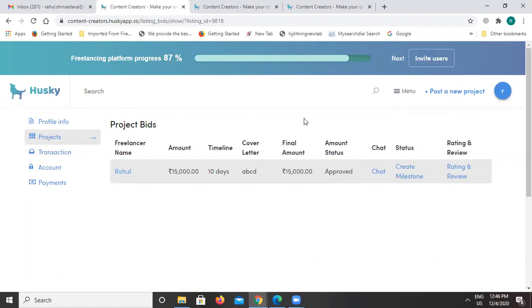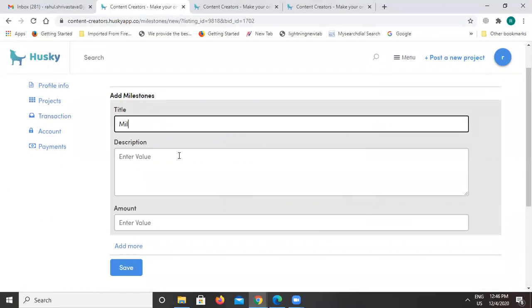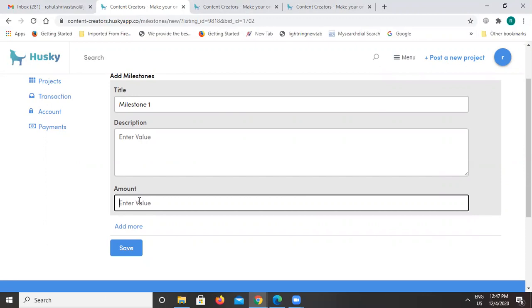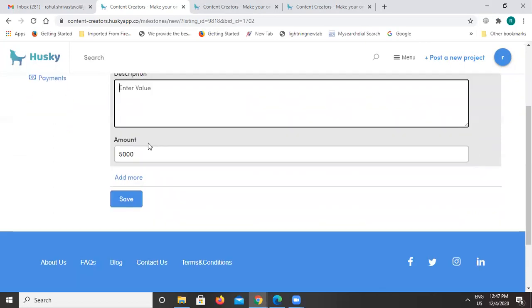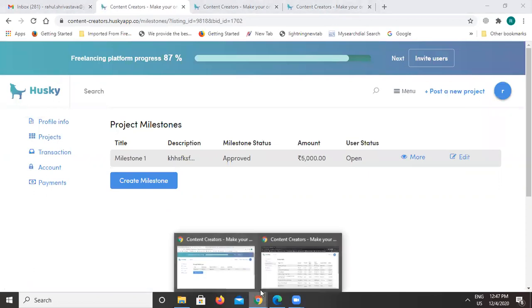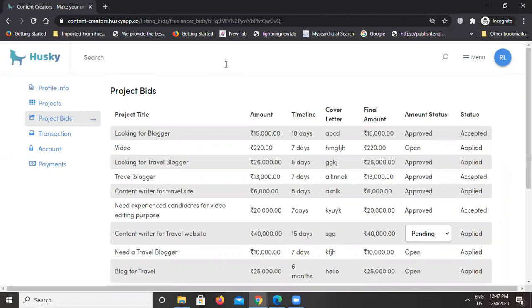The bid has been accepted and both parties have started the project. As a business owner, you can create milestones for the job. You can enter a milestone description and assign a payment — for example, 5,000 rupees after the first milestone is completed — with a detailed description of what is expected. Once saved, the freelancer is notified that the milestone has been created, and once they complete it, the payment attached to that milestone will be paid to the freelancer.